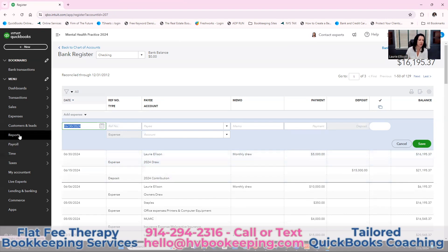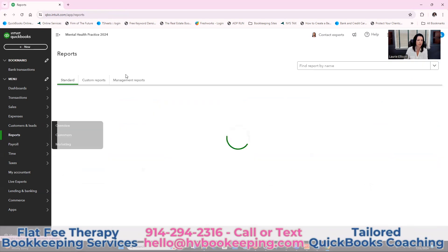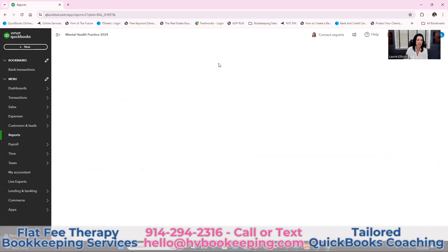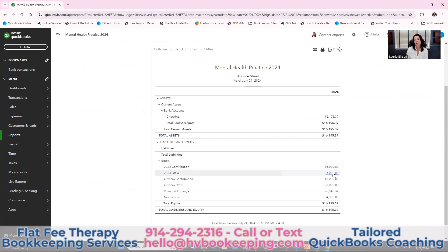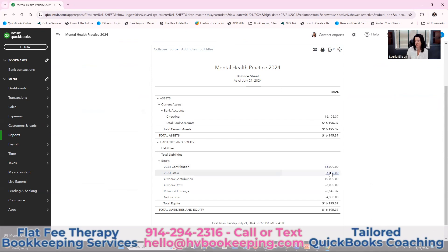Let me show you what that looks like. Go to Reports, then Balance Sheet. Here you see the $15,000 deposit, and now the draw is negative — and that's fine. It gets closed out at the end of the year. This means you gave $15,000, so the company essentially owes you $15,000, and you took $5,000. Month over month that will continue until the end of the year, then it gets closed out.